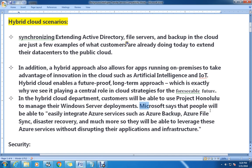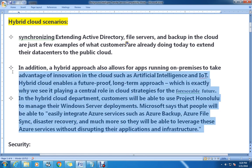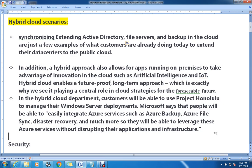Microsoft says that people will be able to easily integrate Azure services such as Azure Backup, Azure File Sync, disaster recovery, and more. They will be able to leverage these Azure services without disturbing their application and infrastructure. So they have focused on many aspects in this version under the hybrid cloud scenario.